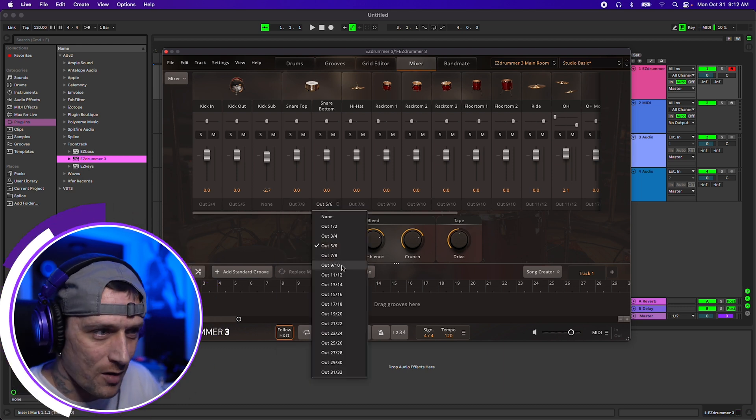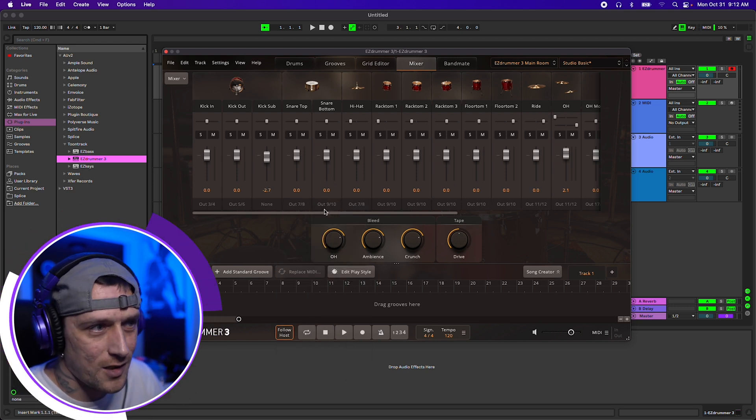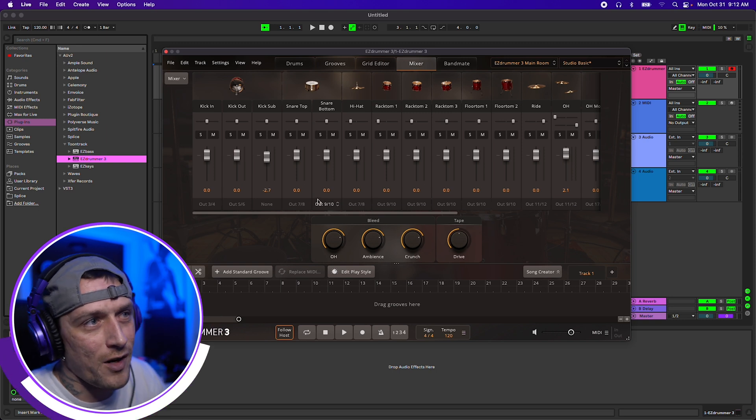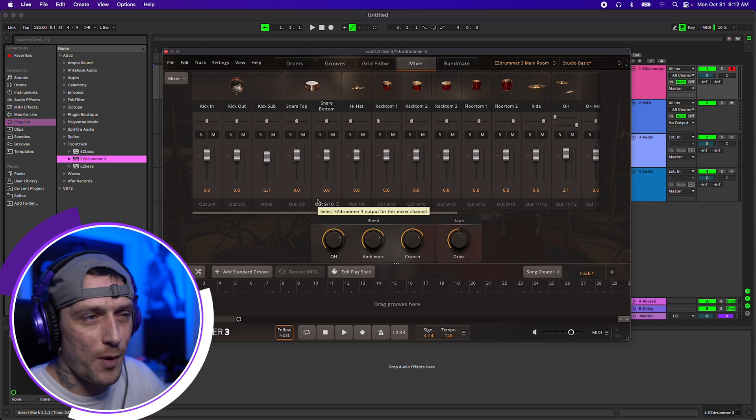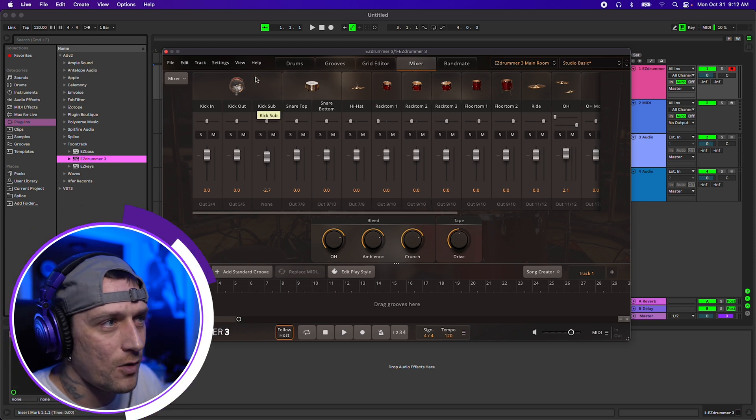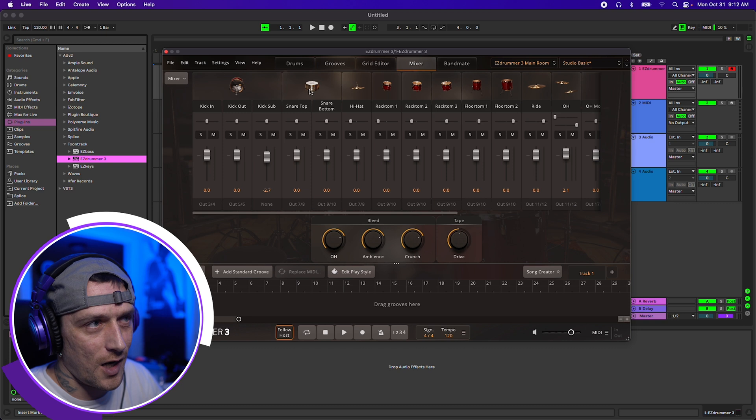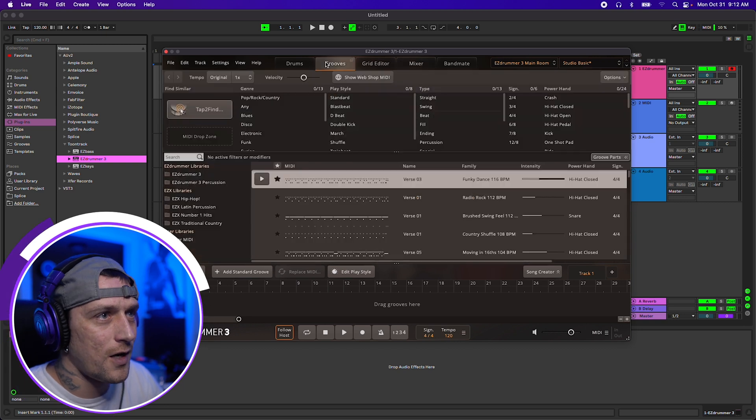I like my snare top and bottom on separate tracks. So we'll go 9, 10 on that one. And for the purpose of this video, I'm just going to do the kick and the snare.